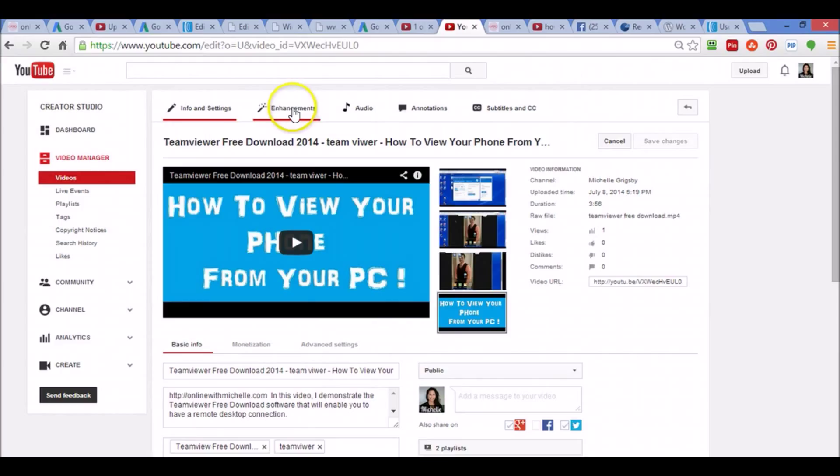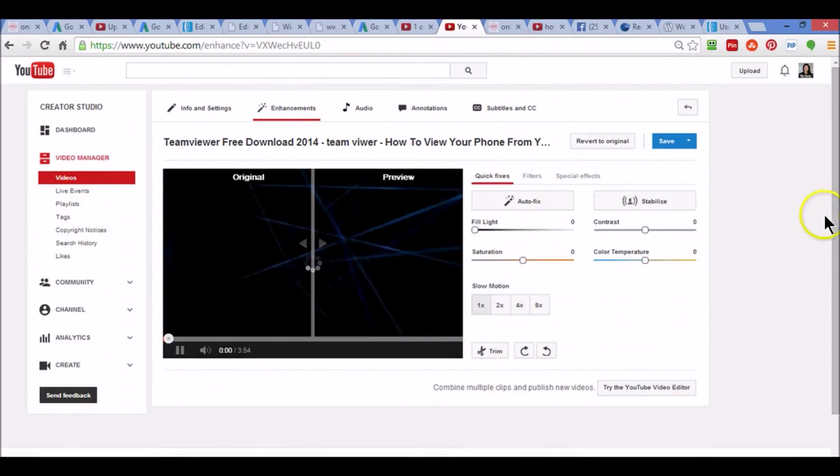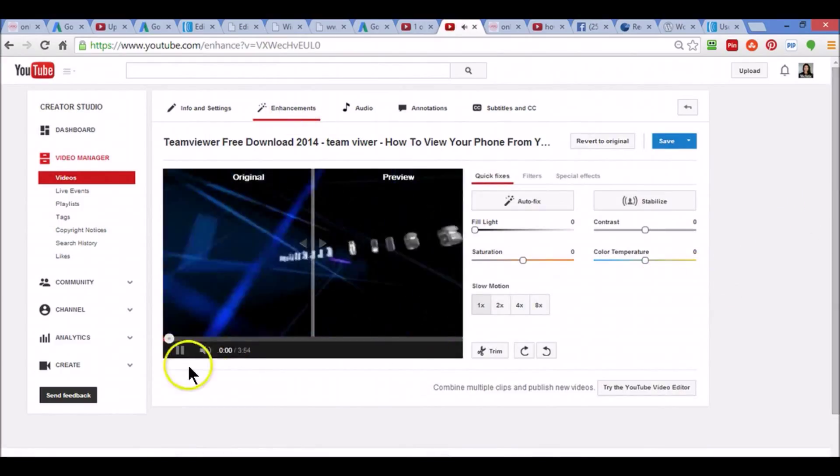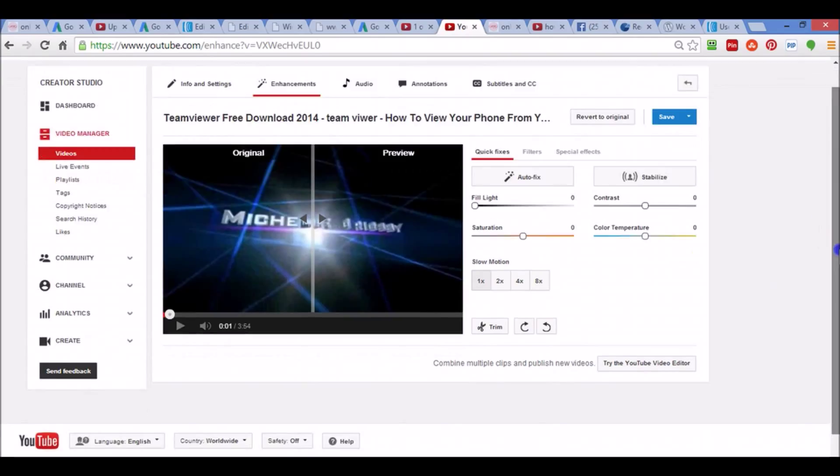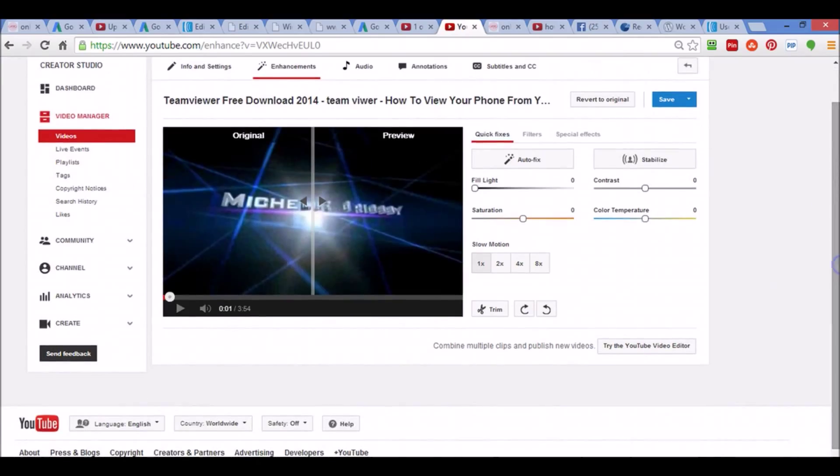Before when I showed you how to do a trim, you just click Trim and I showed you how to do that before. But what you're going to do is you're still going to click Trim.